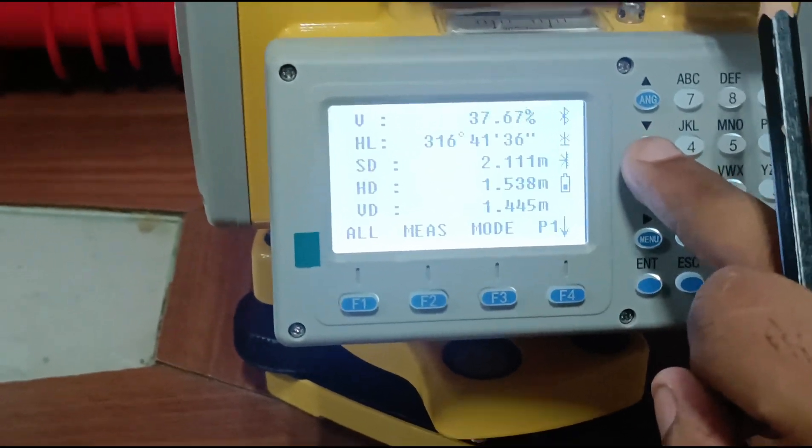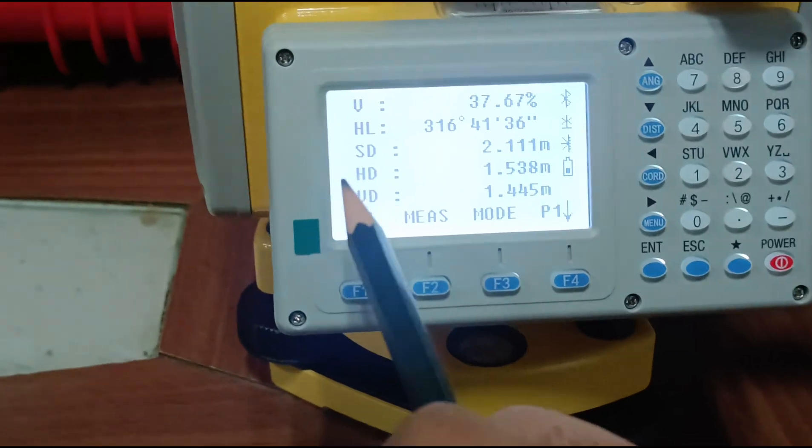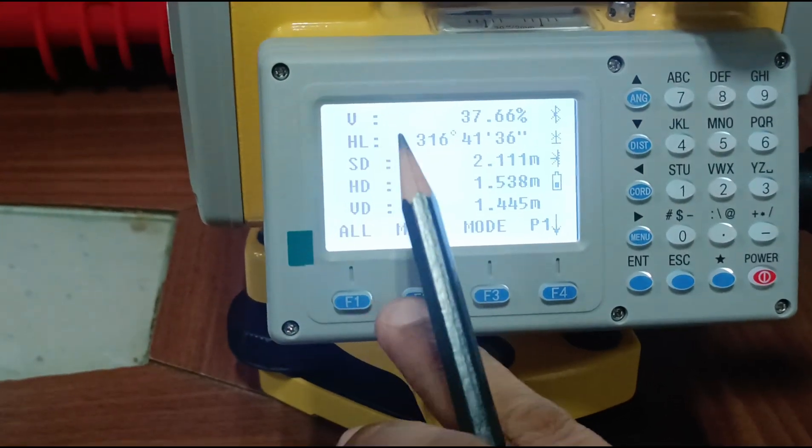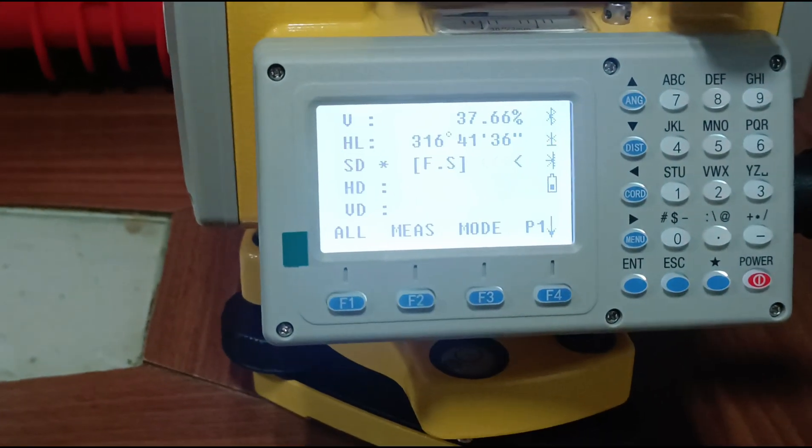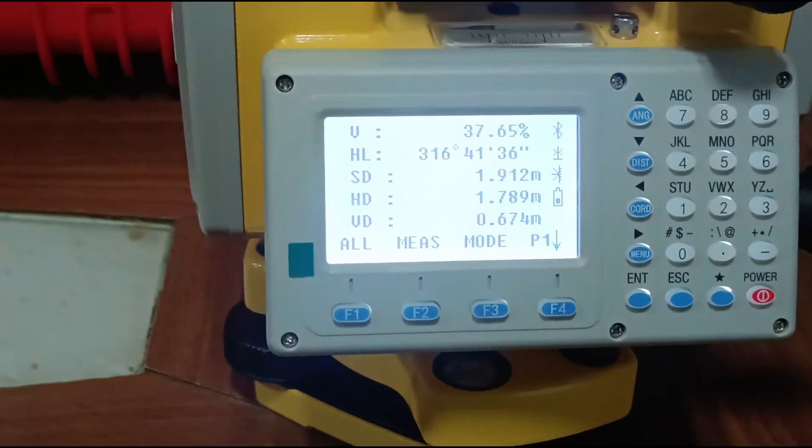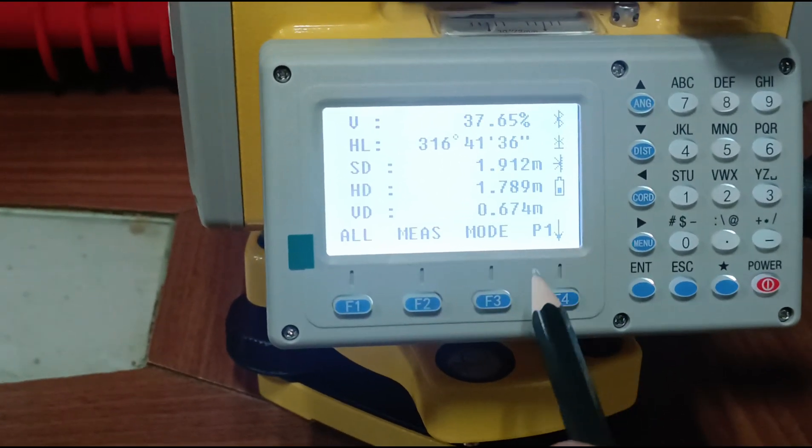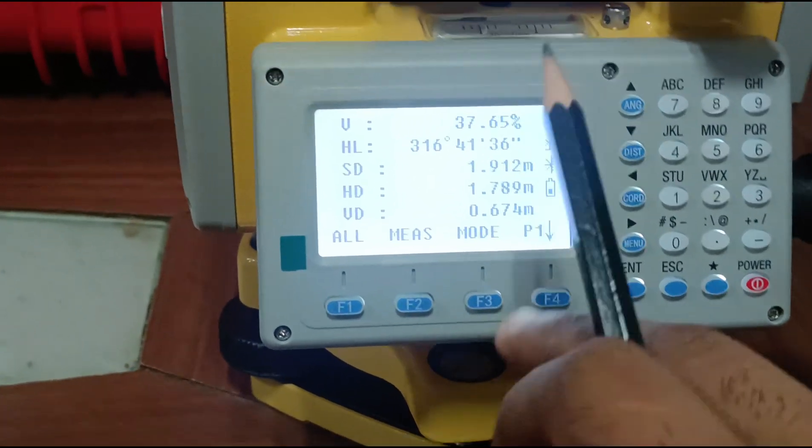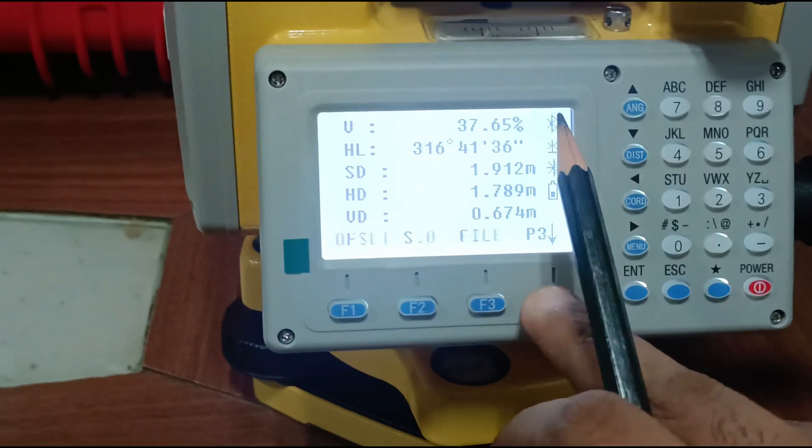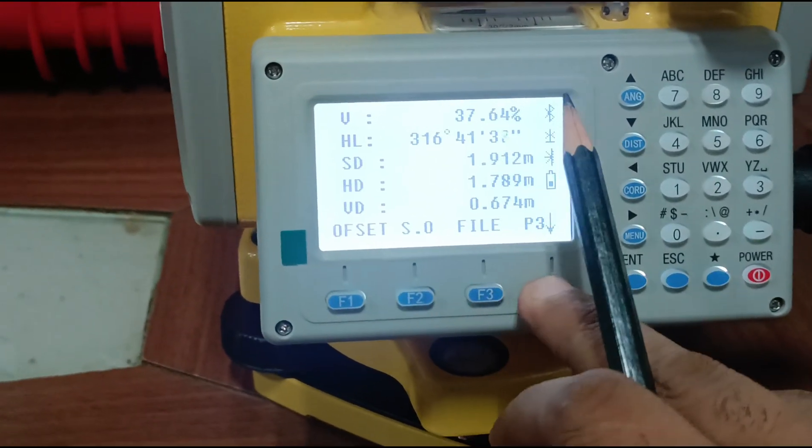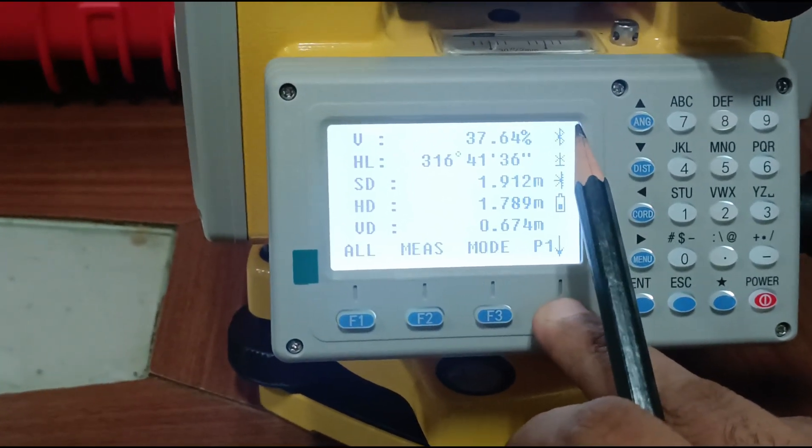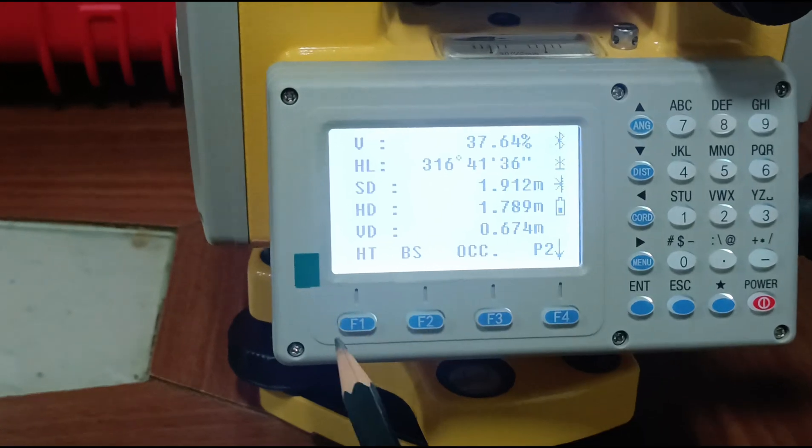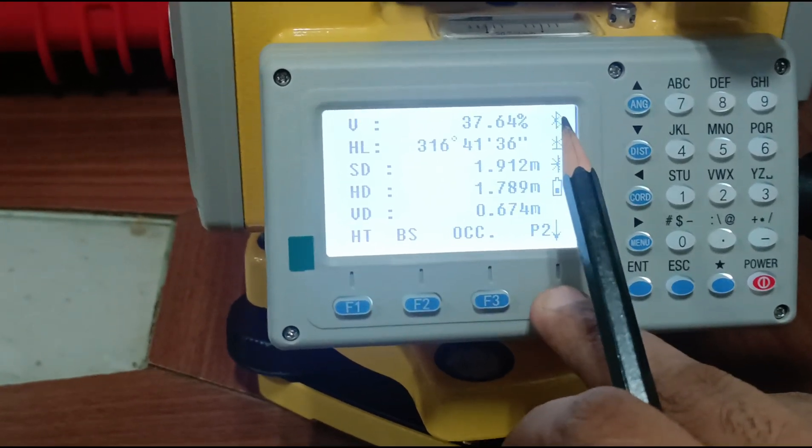In distance key we can measure HD, SD, and VD. Here are the HD, VD, and SD modes. There are many modes. Then face down for backside occupied.